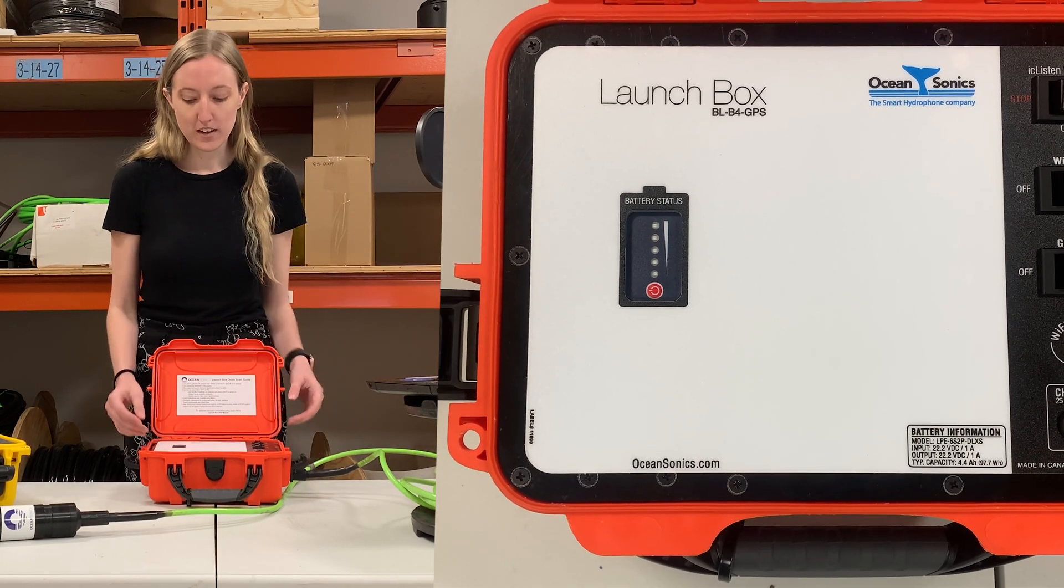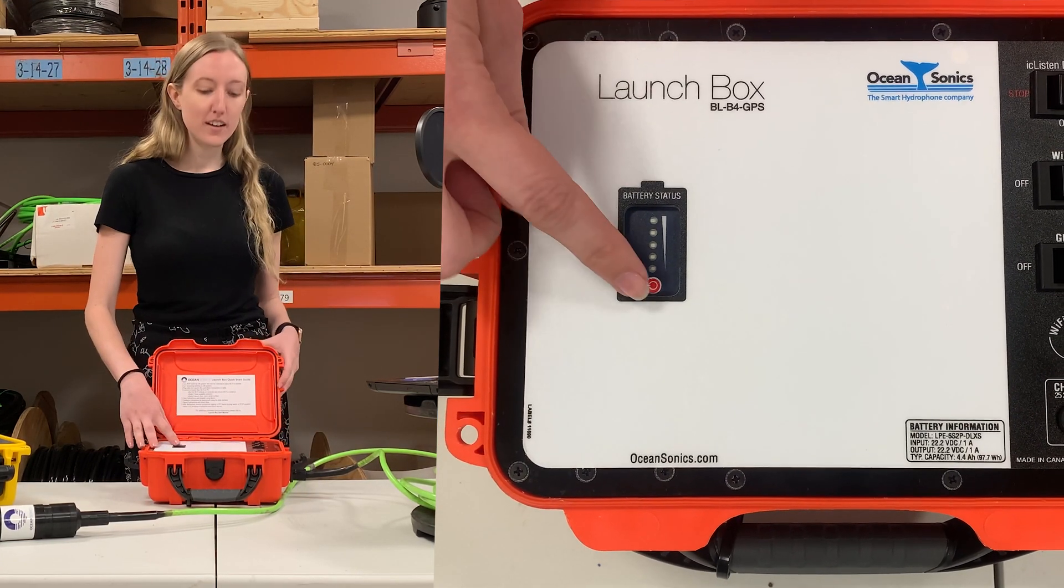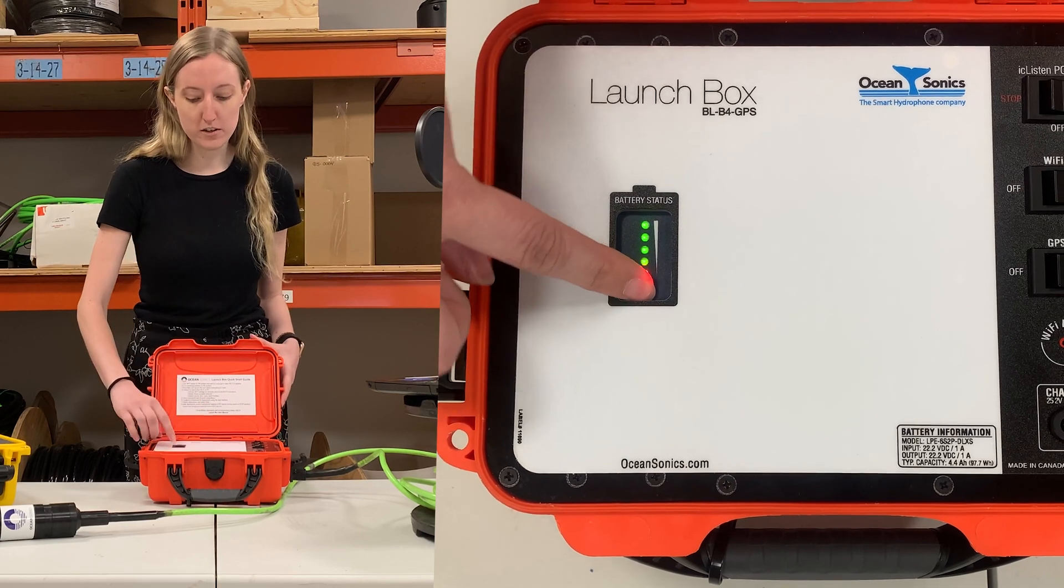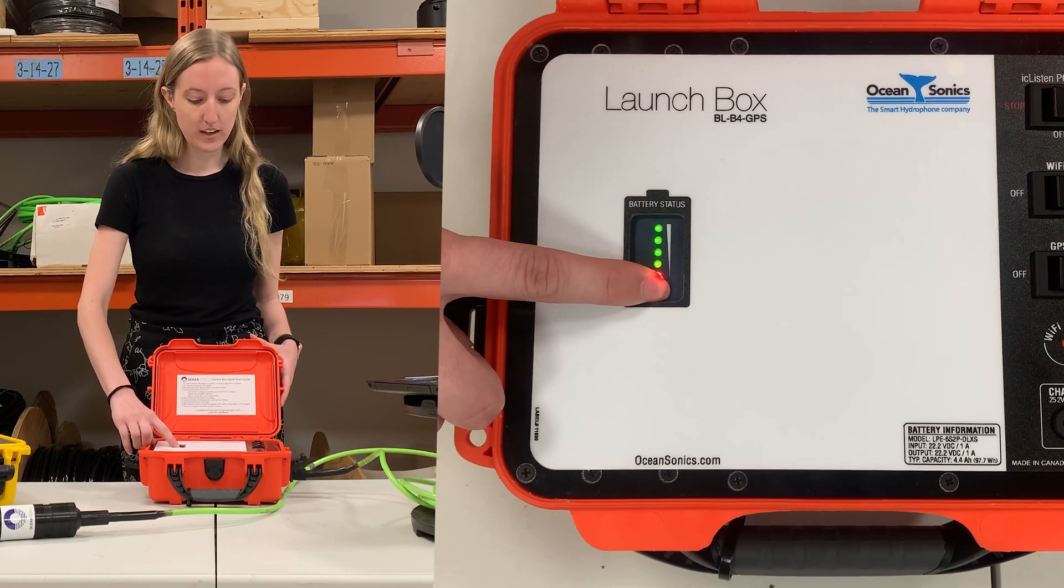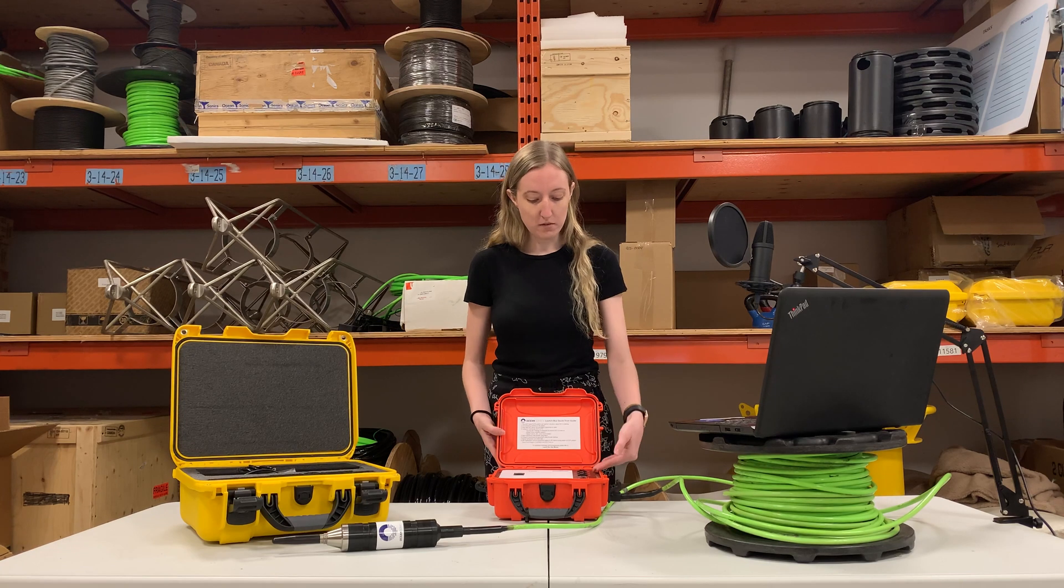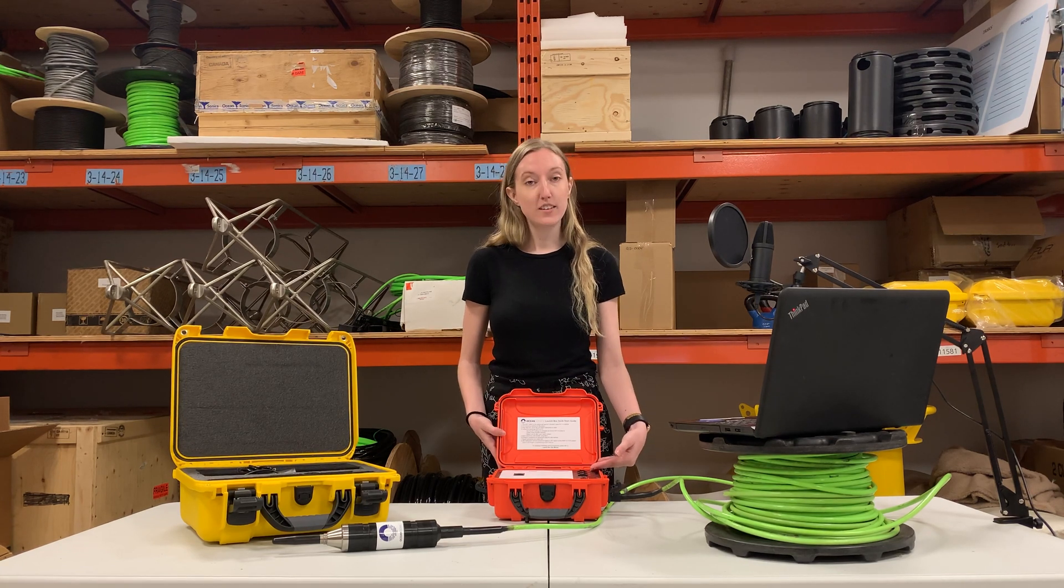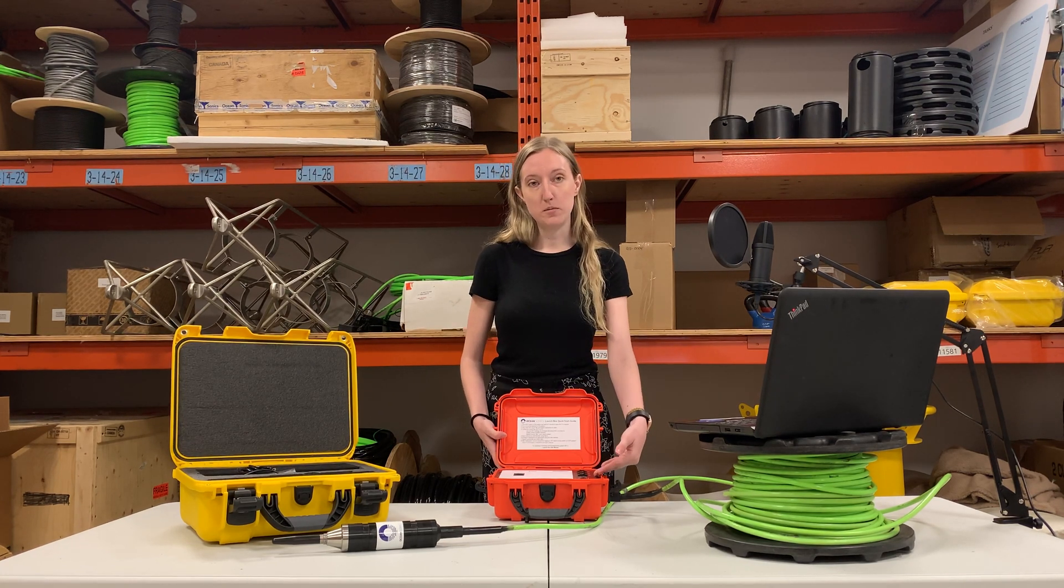Here's the faceplate. You can actually check the battery status, how much this is charged, by clicking this little button. And then we have our power for our IC Listen, the Wi-Fi and the GPS.